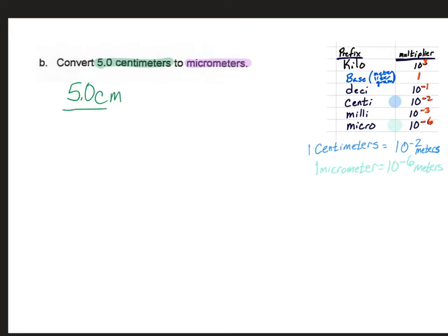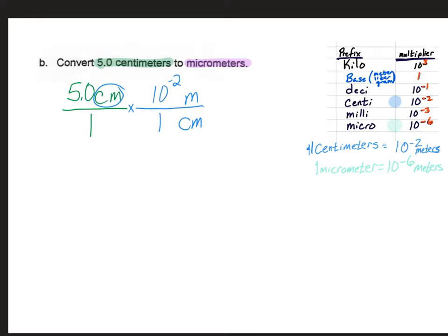We're going to make that into a fraction by running it over 1, and look for our next part of the fraction. Right now we have centimeters on top, so we'll want centimeters on the bottom and meters on the top. We do not know any relationship between centimeter and micrometer — we only know from centimeter to meter, so that's what we use. We'll put the 1 with the centimeter and the 10 to the minus 2 with the meters. Our answer is currently in meters, but that's not what we're looking for, so we're going to cancel that meters out by putting meters on the bottom of the next fraction.